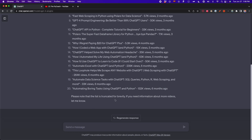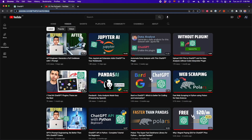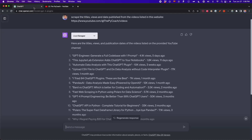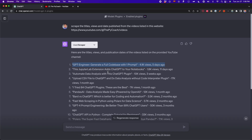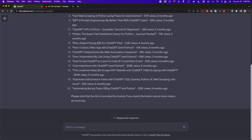Scraper scraped 20 items from this website — the latest 20 videos on my YouTube channel. For example, my latest video is 'GPT Engineer: Generate a Full Code Base with One Prompt,' and we have the views and the date published. We didn't specify how many items we wanted to extract, but by default it extracted 20 items. Sometimes it does only 10 or 15, but you can also specify how many items you want.